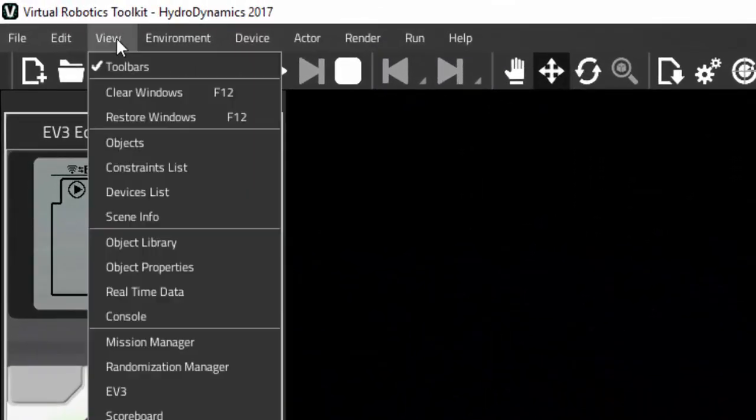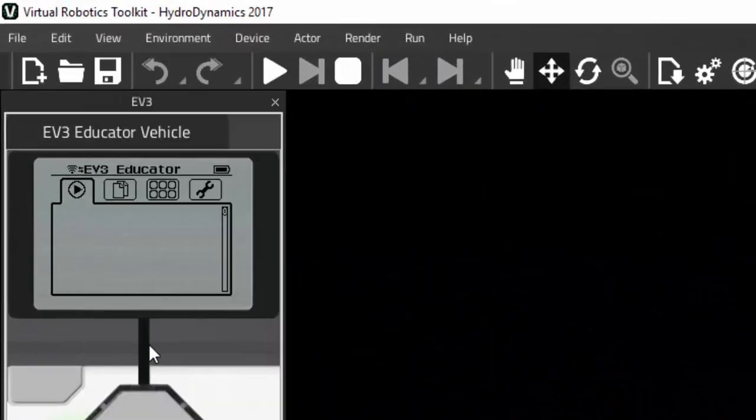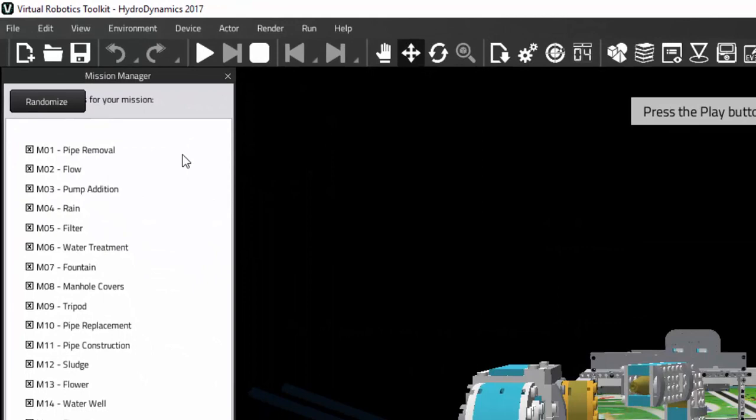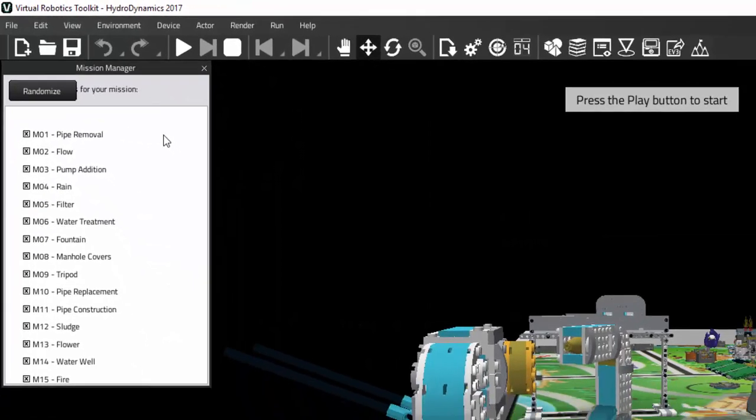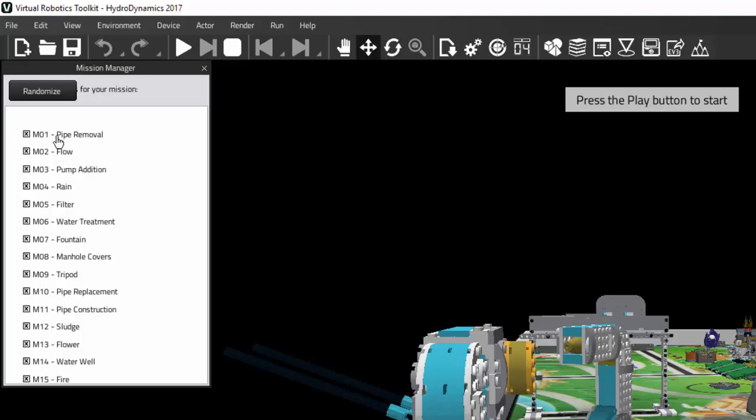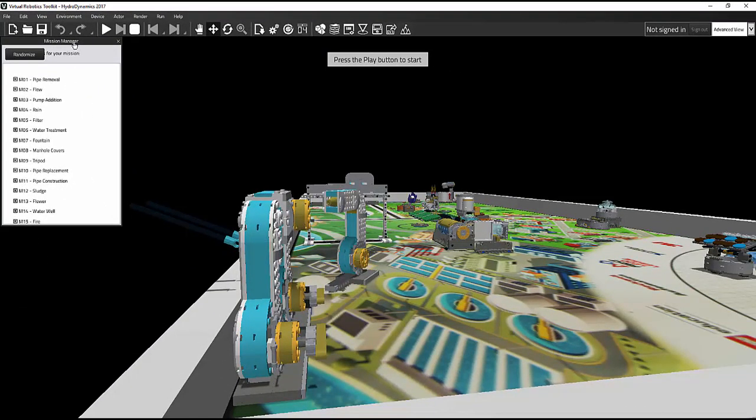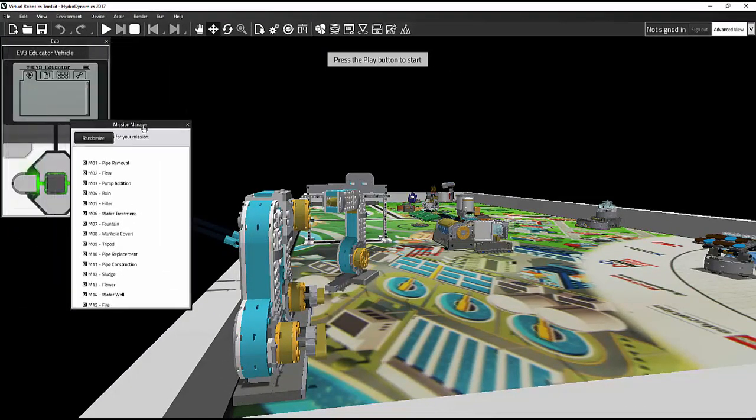Now when you open the Mission Manager in FLL level, the window that pops up will look different than it did for WRO challenges. This time it will have a list of all the mission models that are present on the mat. You can check the box in front of the mission model in order to make it disappear.